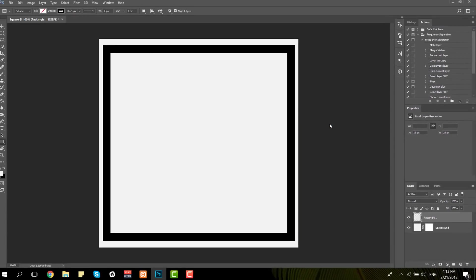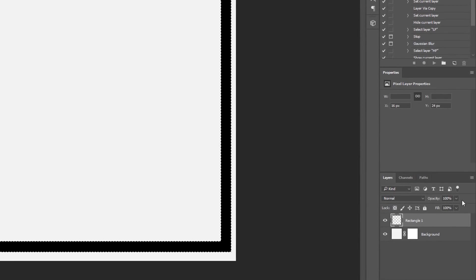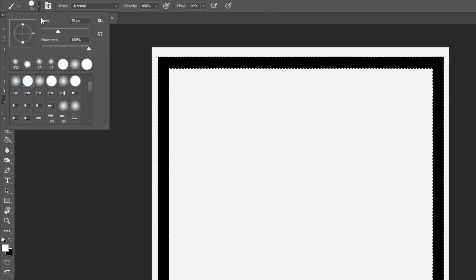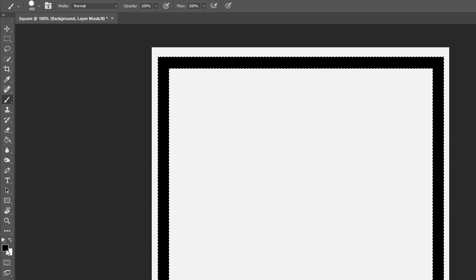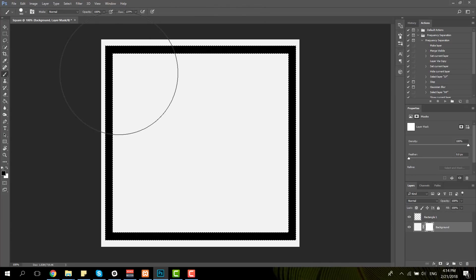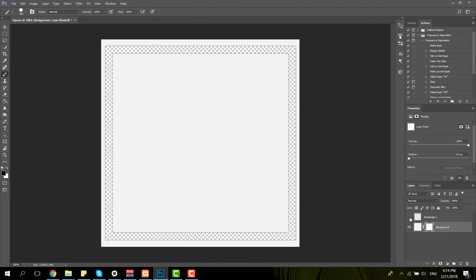Once that's done, rasterize the layer because we're going to use it on the layer mask of the background layer. Select the rectangle you've created, go to the layer mask of the background layer and use a brush. You can decide what size you want but make sure the color is black. That way, the part you go over with the brush will become transparent within the layer mask. Once we hide the rectangle layer you can see that this part has become transparent.